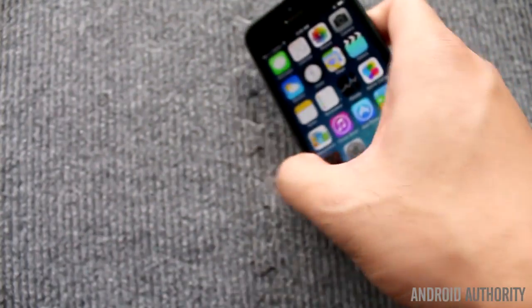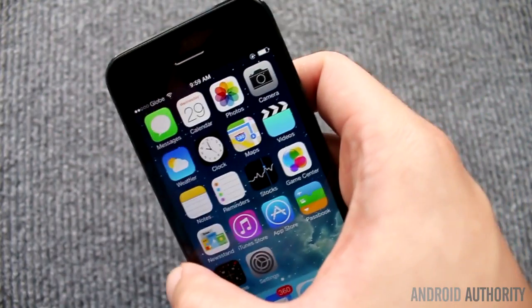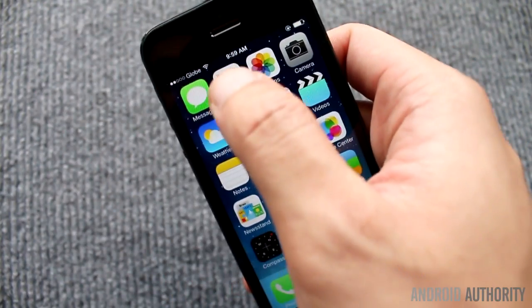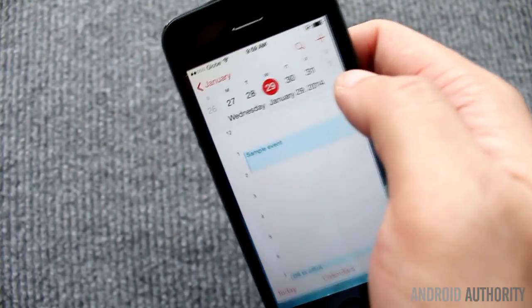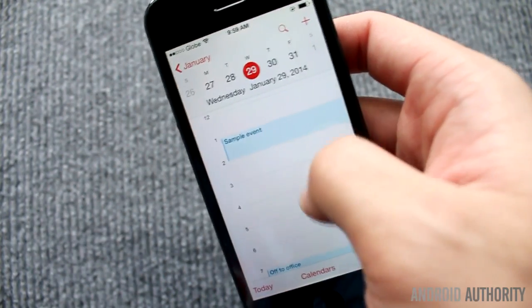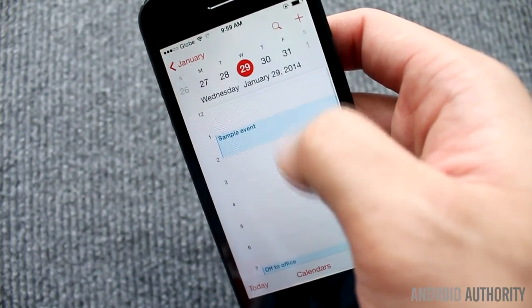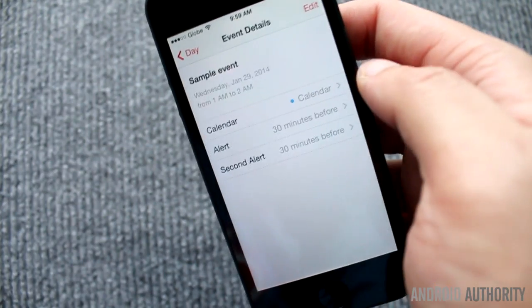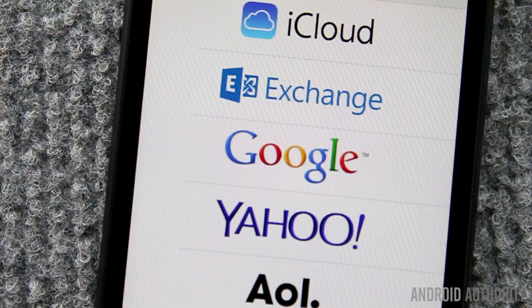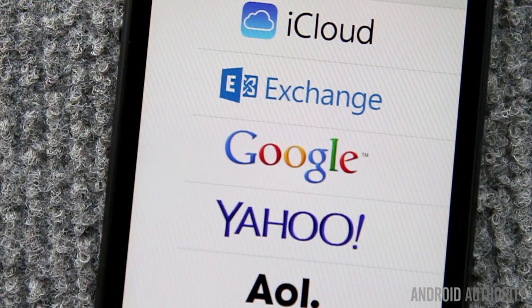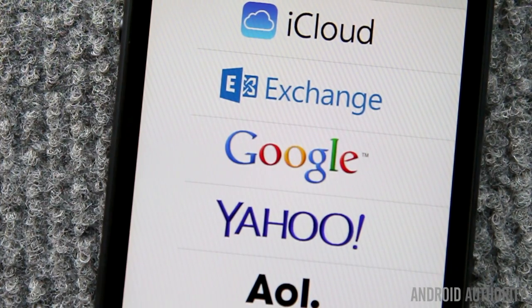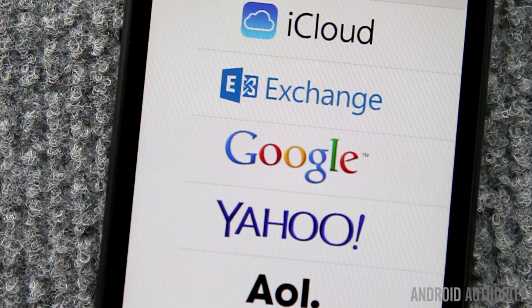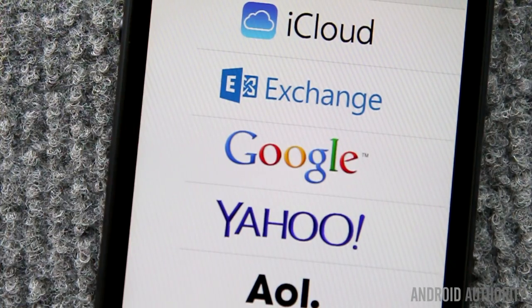Let's talk about the first method. It's the easiest, the least complicated, and it's perfect for transferring just a few calendar entries from iPhone to Android. You'll need only a Google account for this method, no need for an iCloud account.